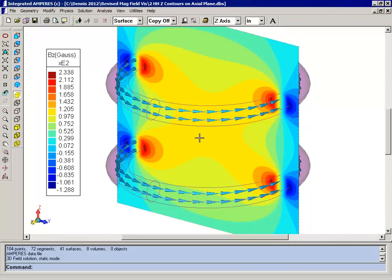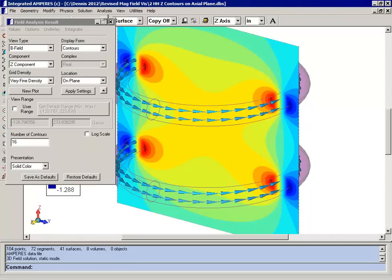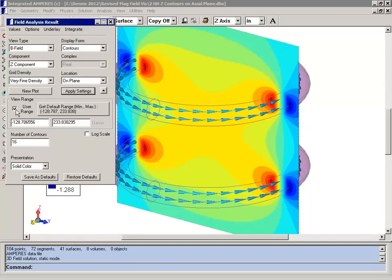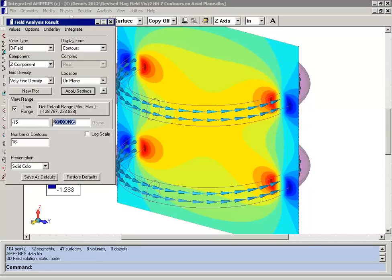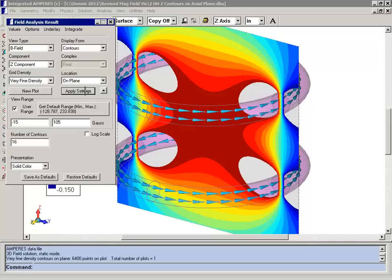I'm going to restrict the range of the plot so that we won't plot any value of the Z component which is more negative than 15 Gauss or more positive than 105 Gauss. This gives an even better visualization of the uniformity of the field. So far we've just been plotting on the YZ plane.